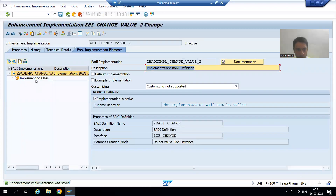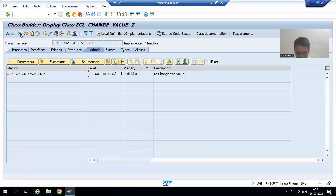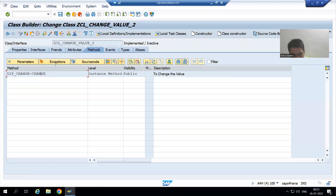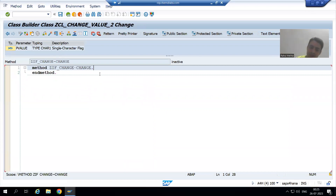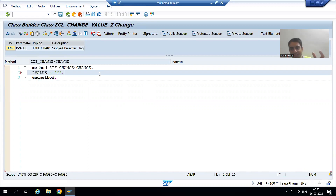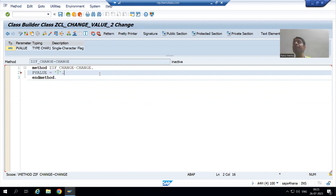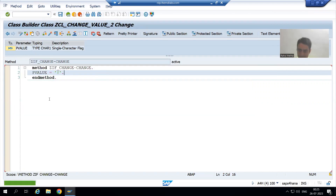I will double-click on the implementing class, go to change mode, and you can see the same method appeared in this class also. The interface method appears as interface name tilde operator method. I will double-click and write the logic — for the Japan customer the value we need to pass is p value equal to five. We created two different implementations; our body definition is the same, our interface is the same, we are going for different implementations — totally OOP concepts, totally object-oriented programming. Our class is now active.